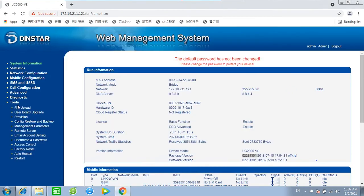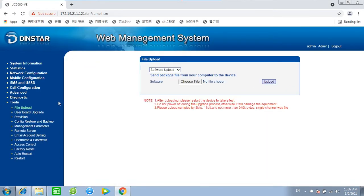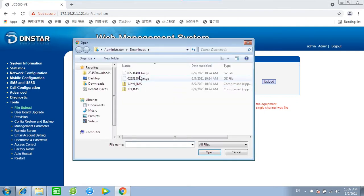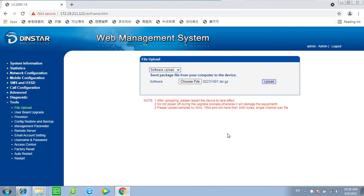Then let's do the upgrade. Choose the first option below Tools. Choose file 02231401. Start with the lower version then the higher.